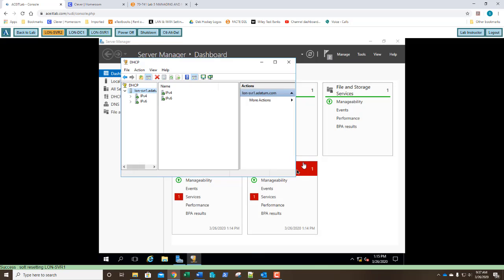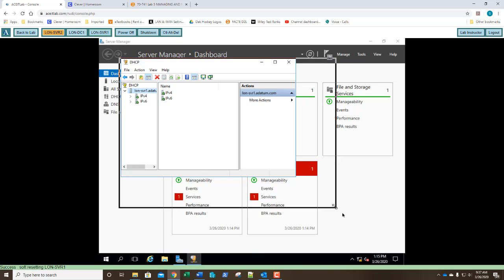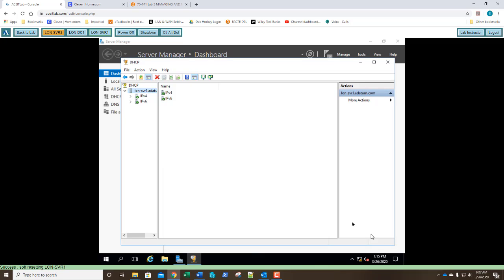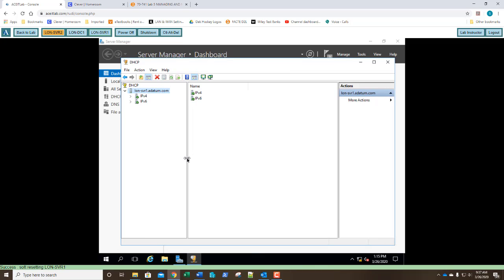So let's go ahead and expand our window for our DHCP manager. Make it a little bit more user-friendly there. And once you see this right here, if you've got green check marks, go ahead and take a screenshot and paste that into step number 16. Okay, you've gotten your screenshot. Exercise 5.1 is done. We've installed DHCP.